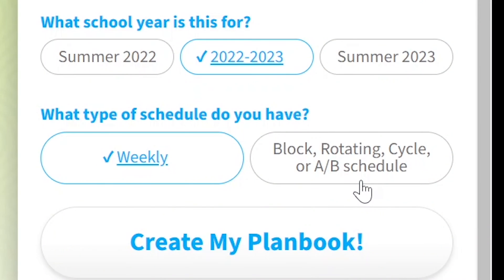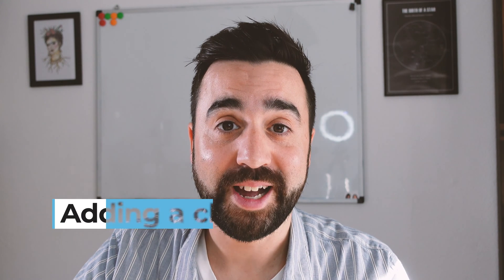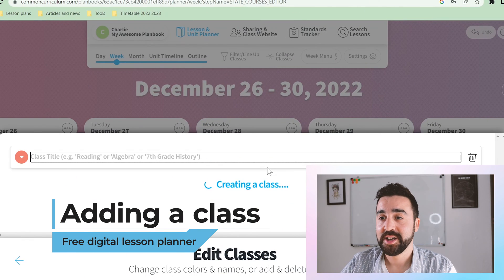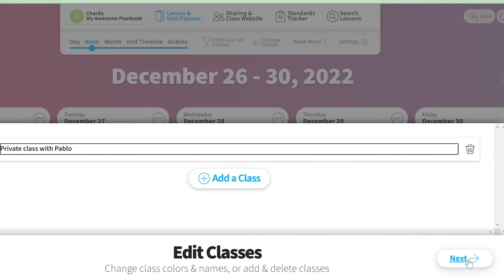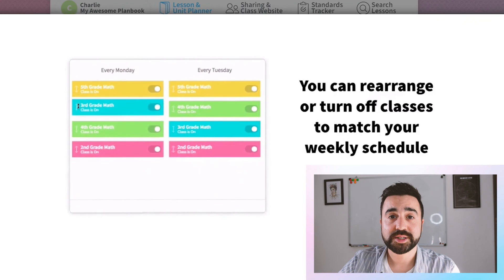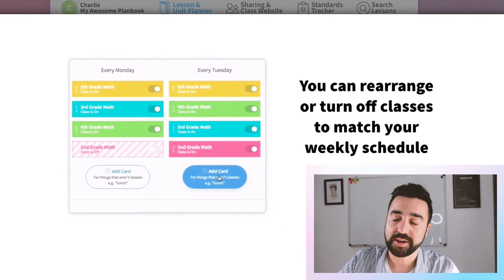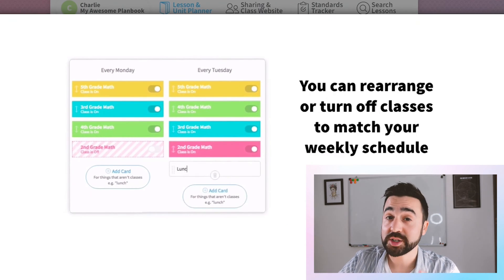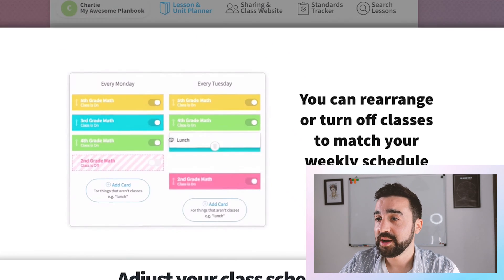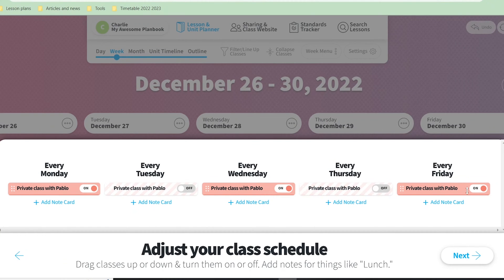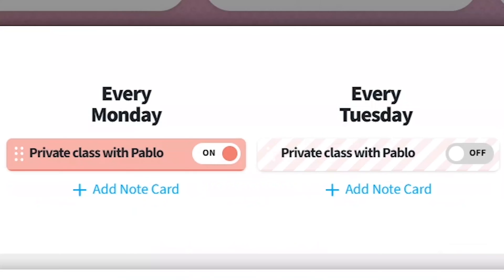In my case I choose weekly because I have the same classes on Monday and Wednesday, and Tuesday and Thursday, and Friday. The next step is to add a class — we just click on add a class and we need to give it a title and click next. This is the moment where we need to tell Common Curriculum when we have these classes. Because I previously selected weekly, I'm going to set it to every Monday and Wednesday — you can see there I just turned off or on the days on which I have that class.